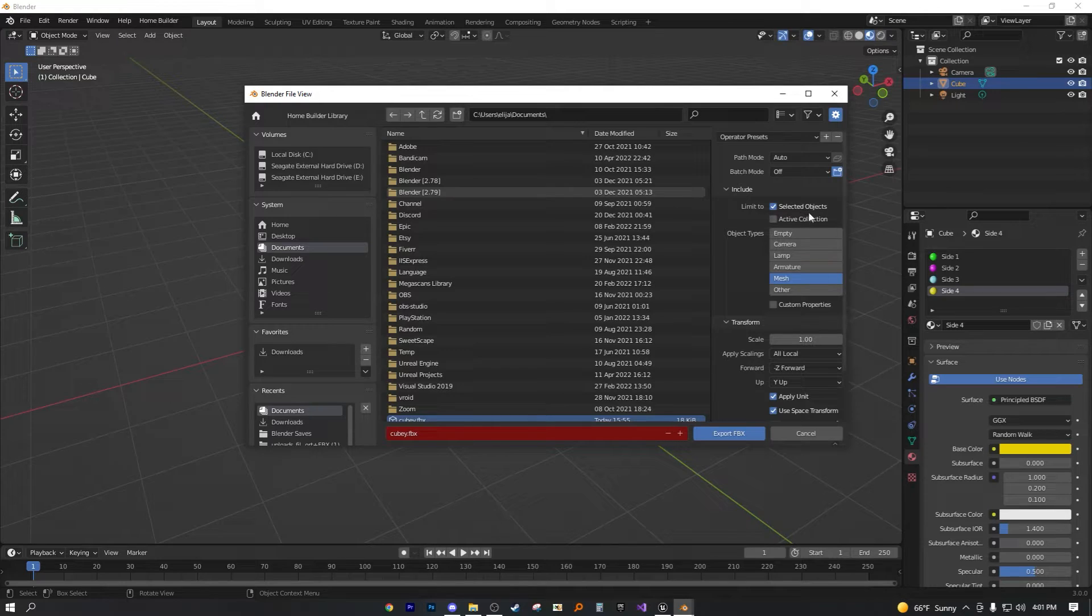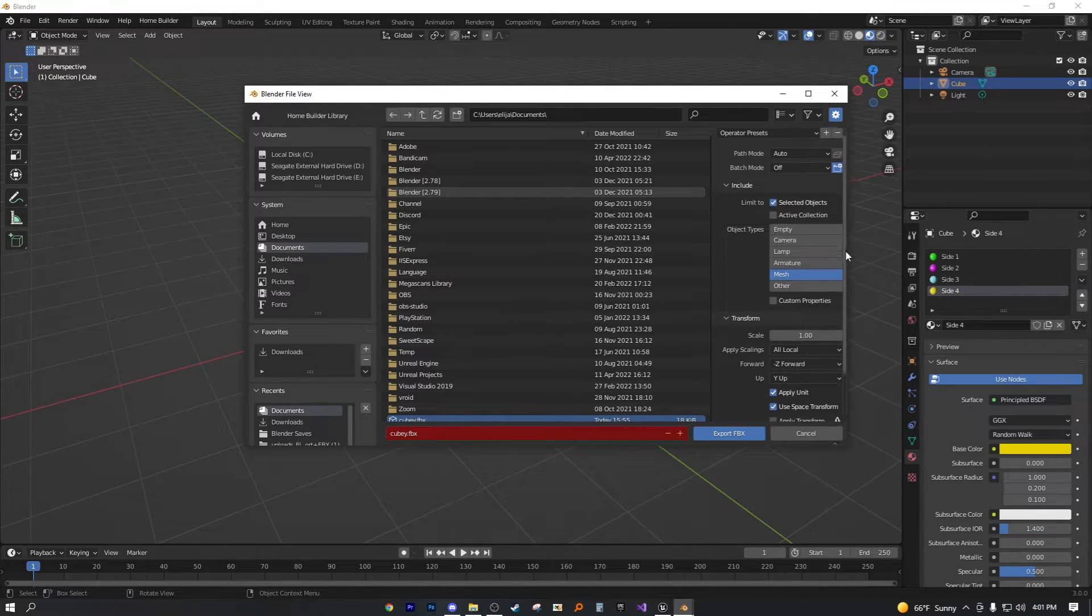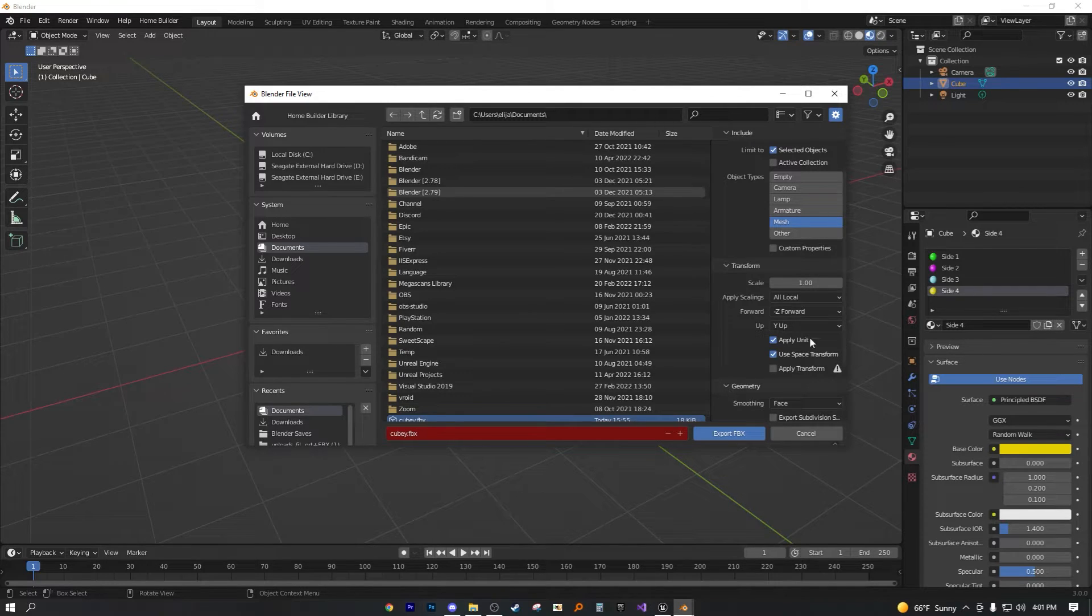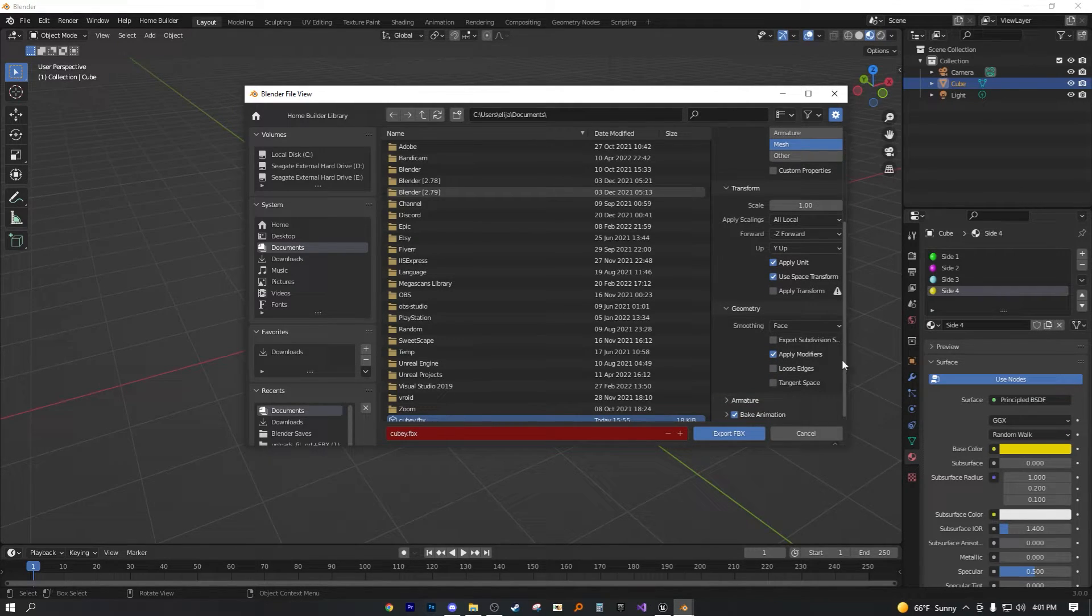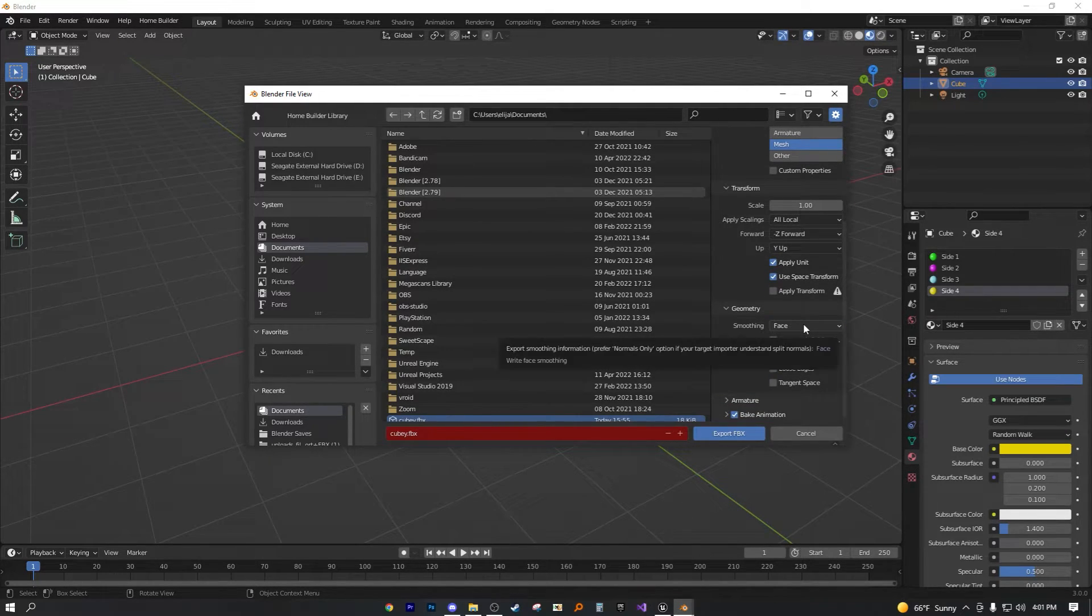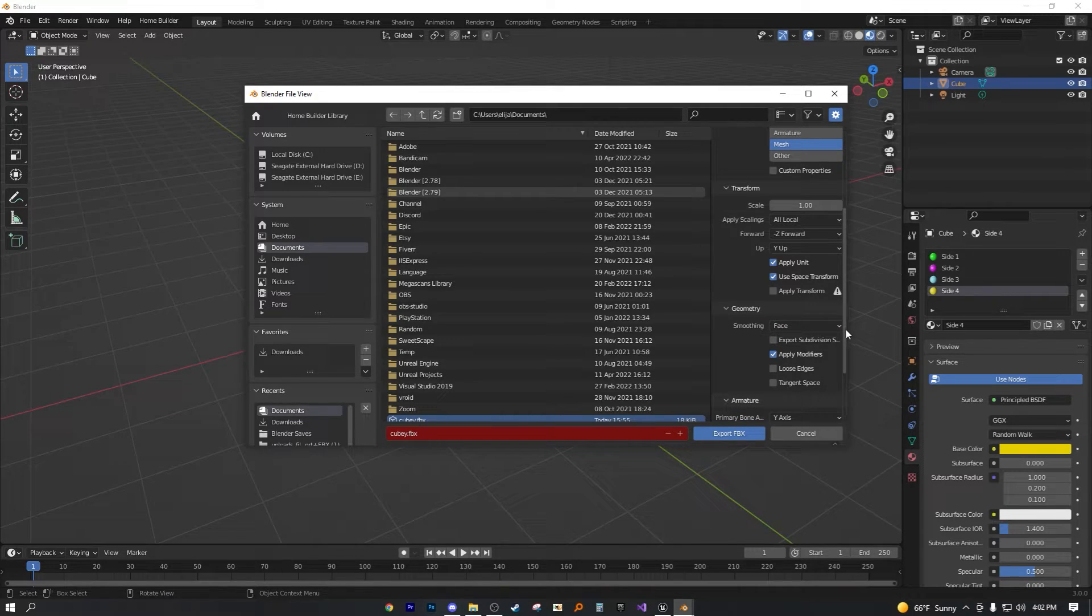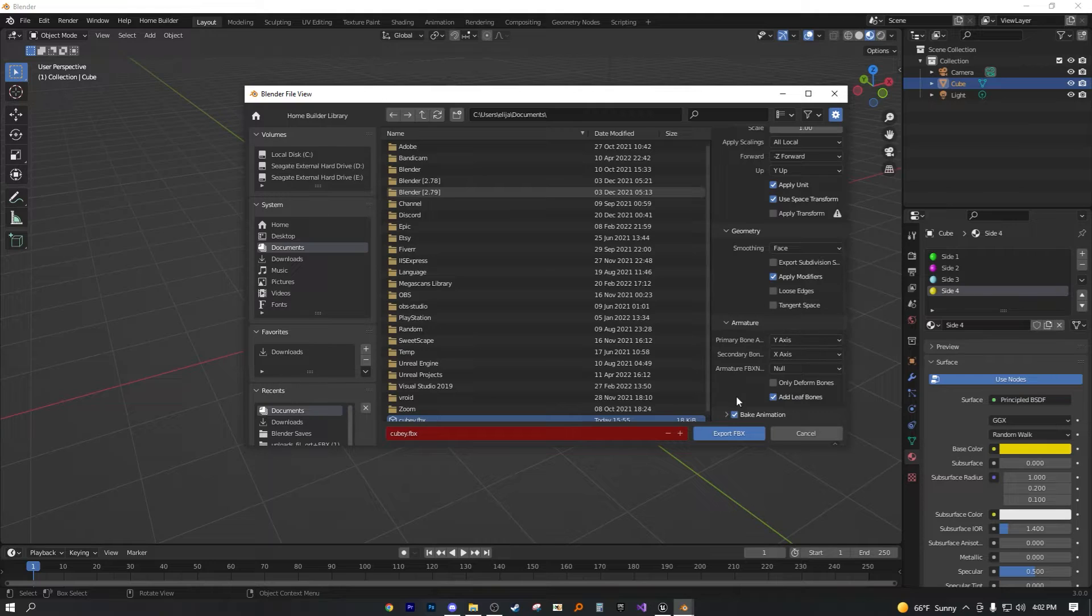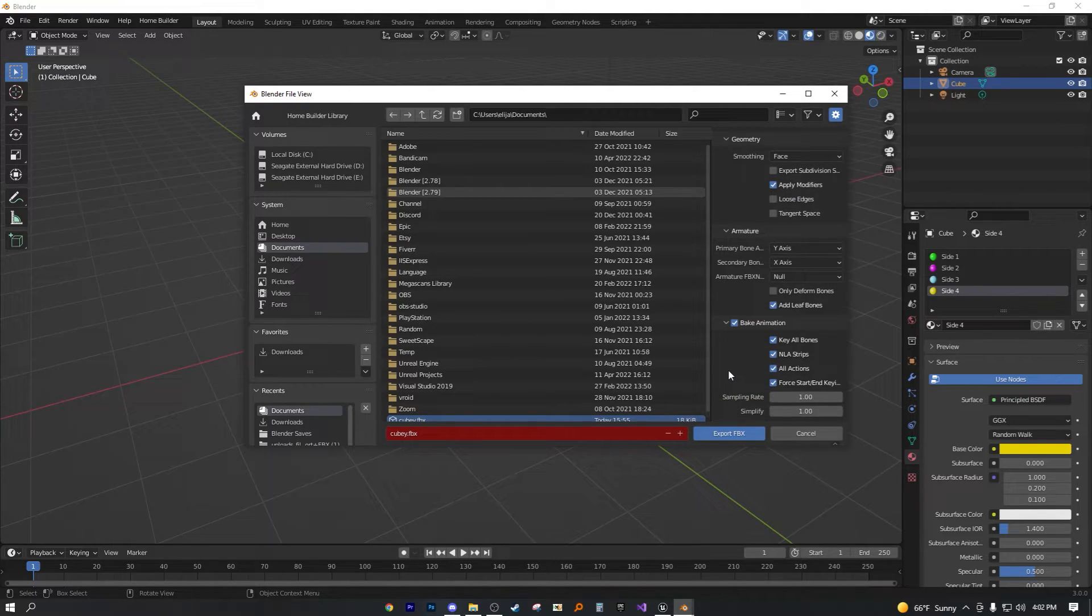It's limited to selected objects, object types, mesh. These are the settings in case you want to copy them. Smoothing is set to face. That is important. As well as applying the modifiers just in case. And armature, well, this isn't like a mesh.